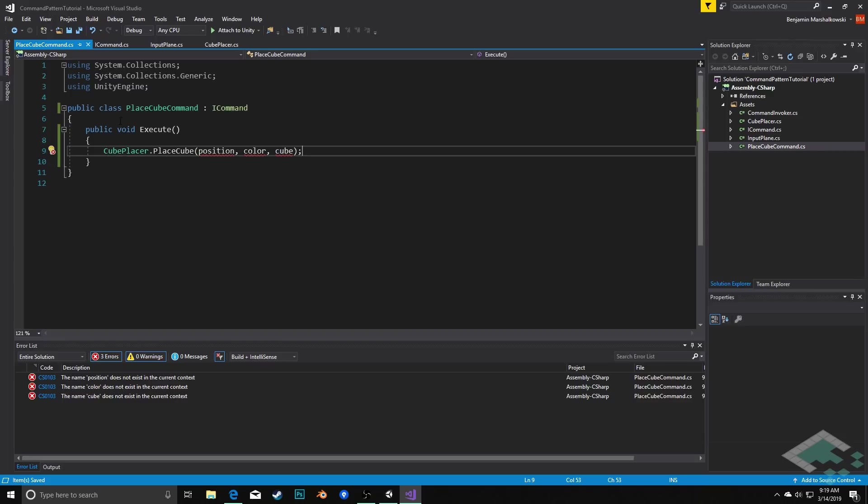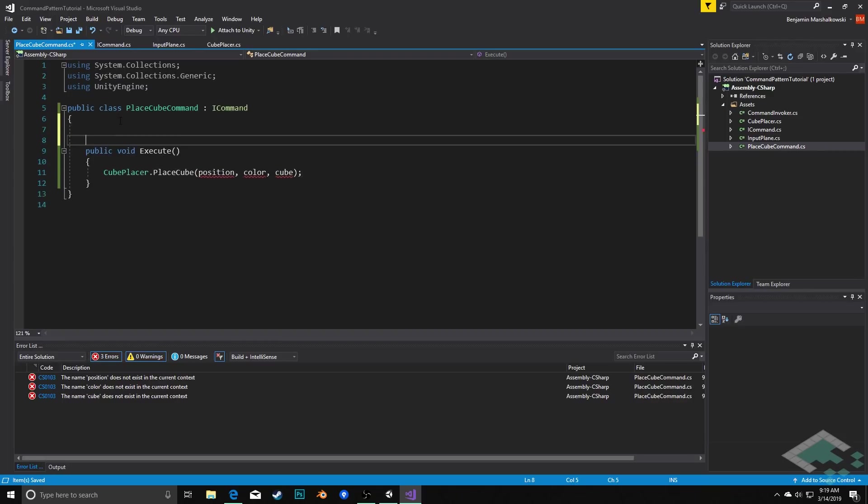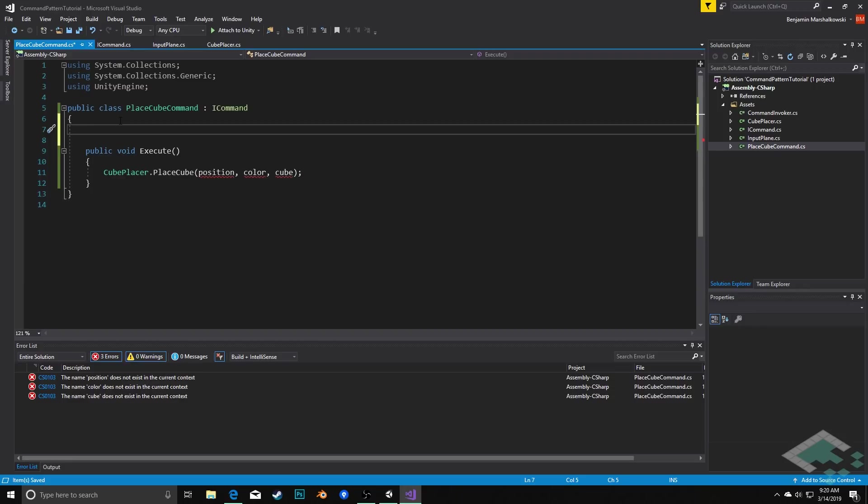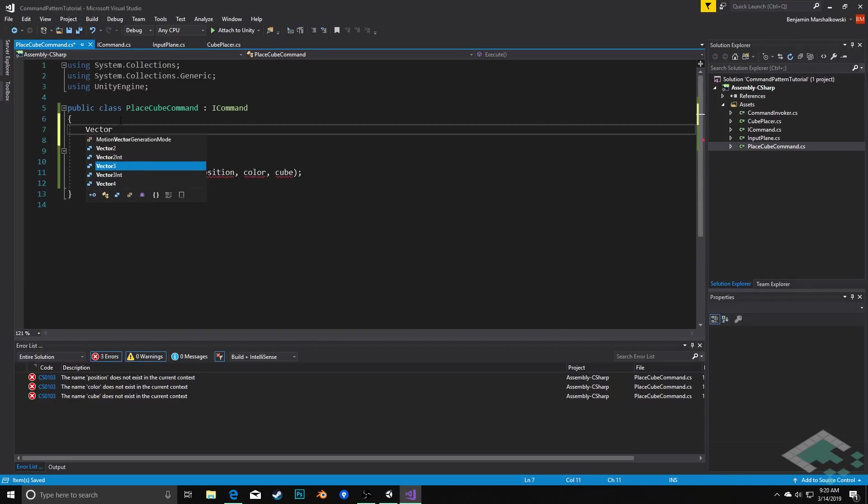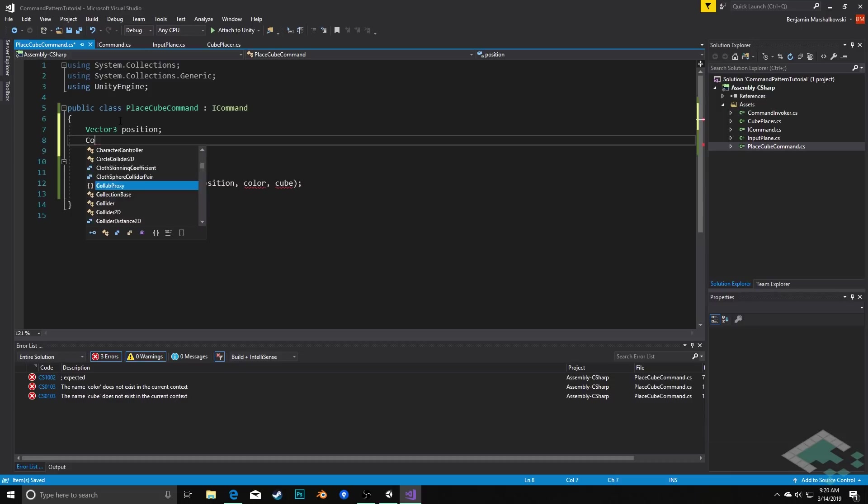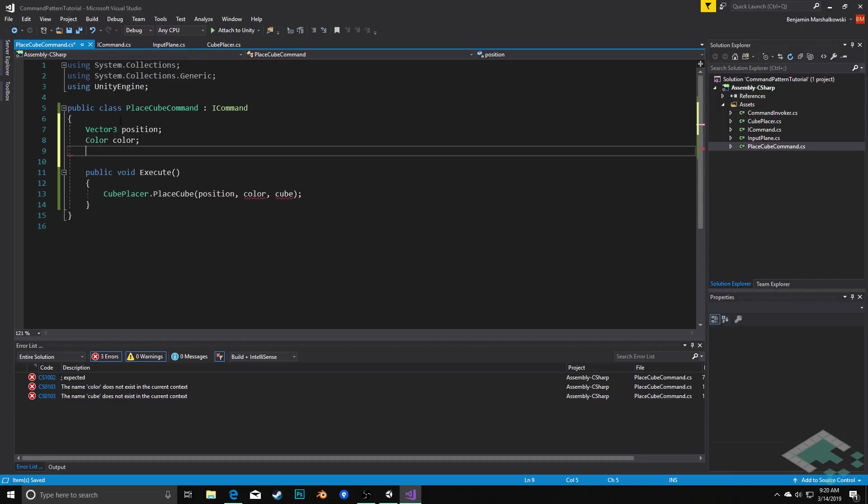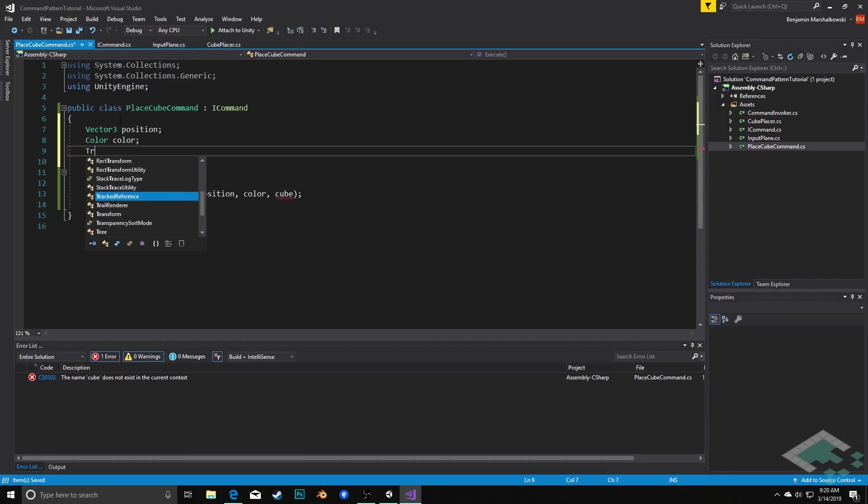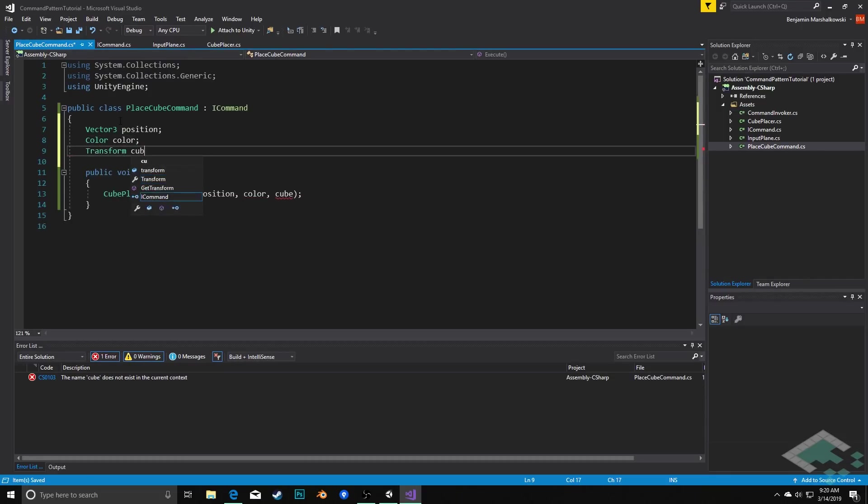So we'll do that by populating this with a few variables. We'll put in a Vector3 called position, a color called color, and a transform that will hold our cube prefab.